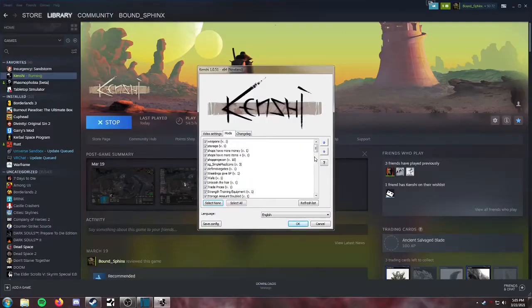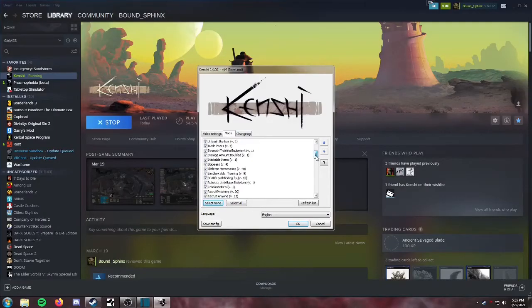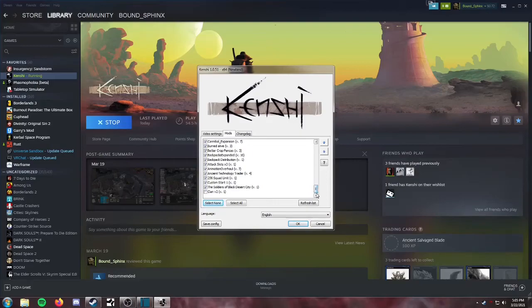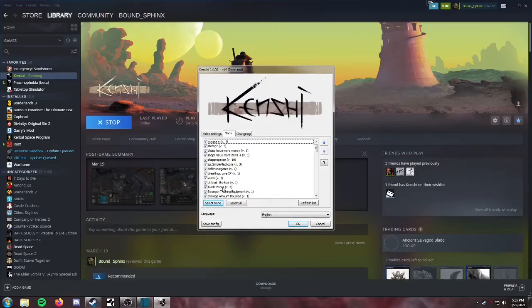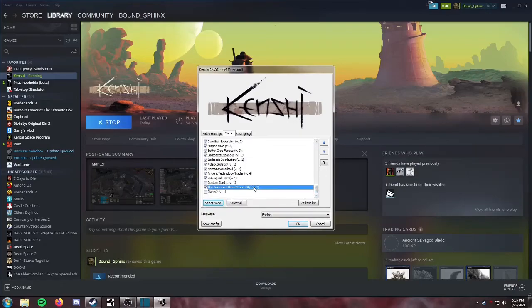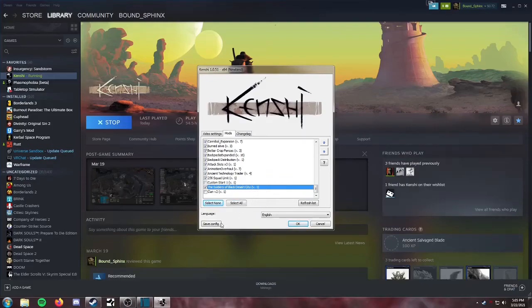Now when you do that, you're going to want to look at your mod list and scroll down. It should be at the bottom. And we're just going to want to make sure that right there, the mod we just created, the soldiers of Black Desert City is enabled. Save that and then we'll press okay.